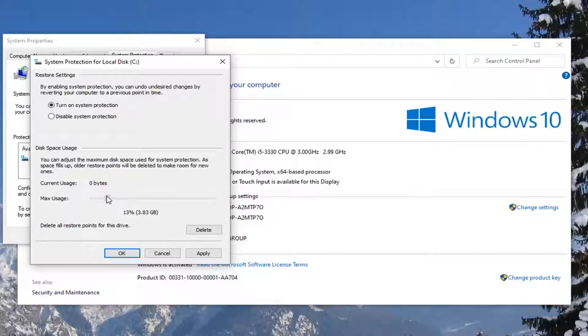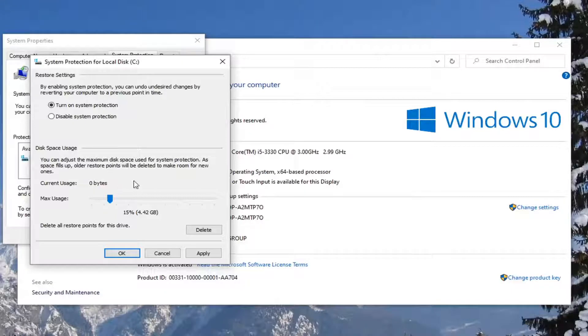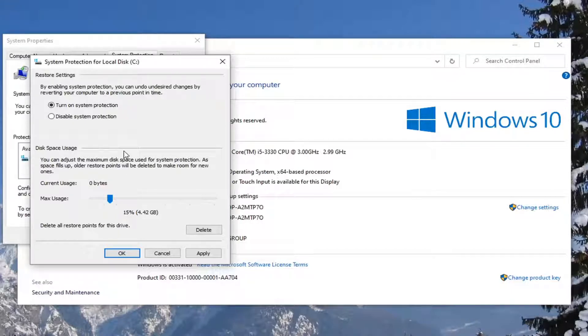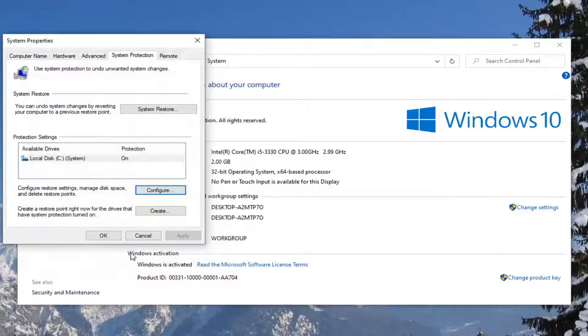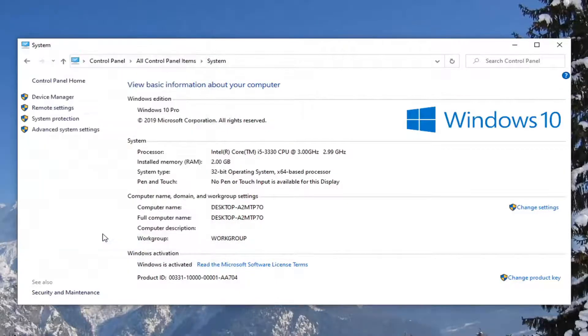So generally speaking, probably about 10 to 15% is what I would suggest. Could be a little bit more or less depending on how large your hard drive is. Go ahead and select apply and OK. And then select OK again.